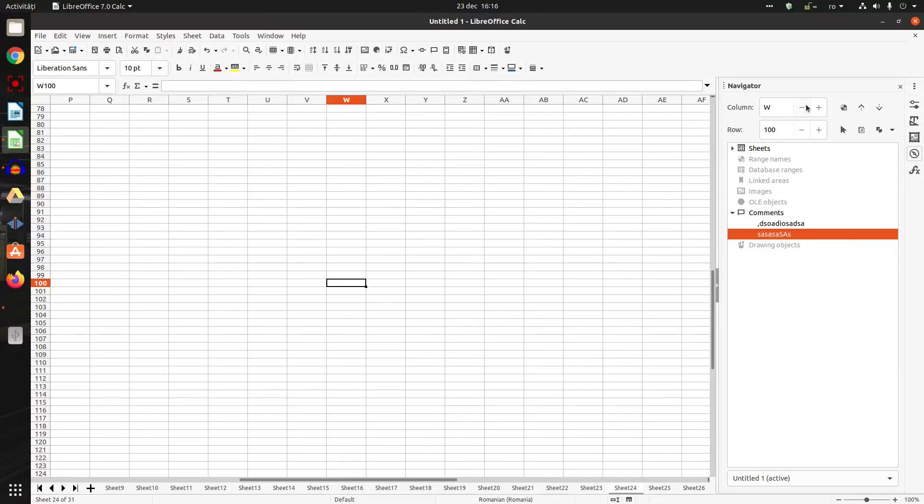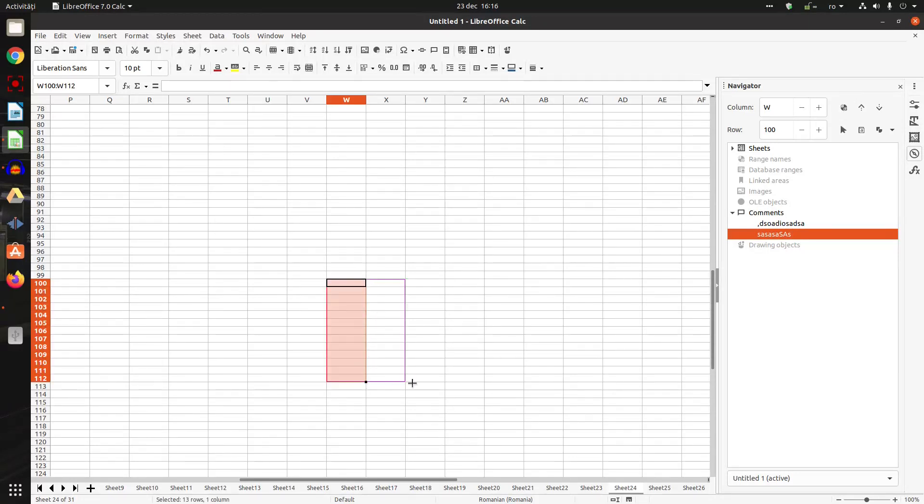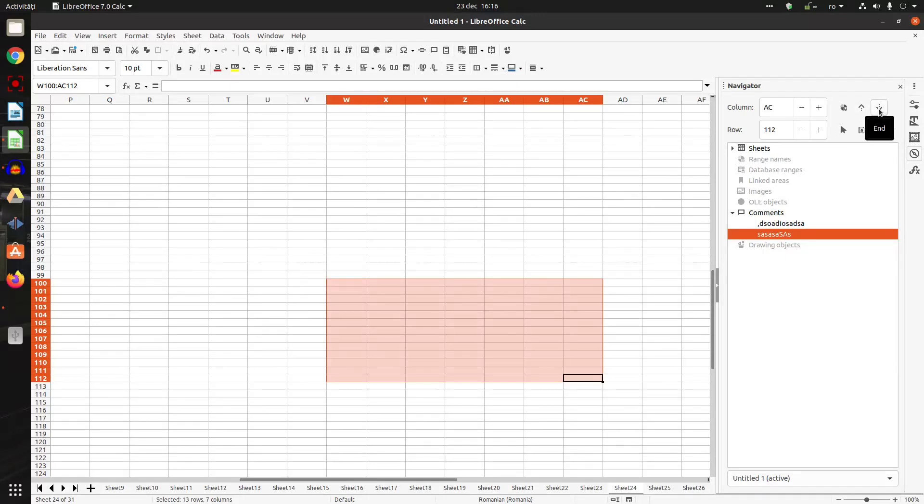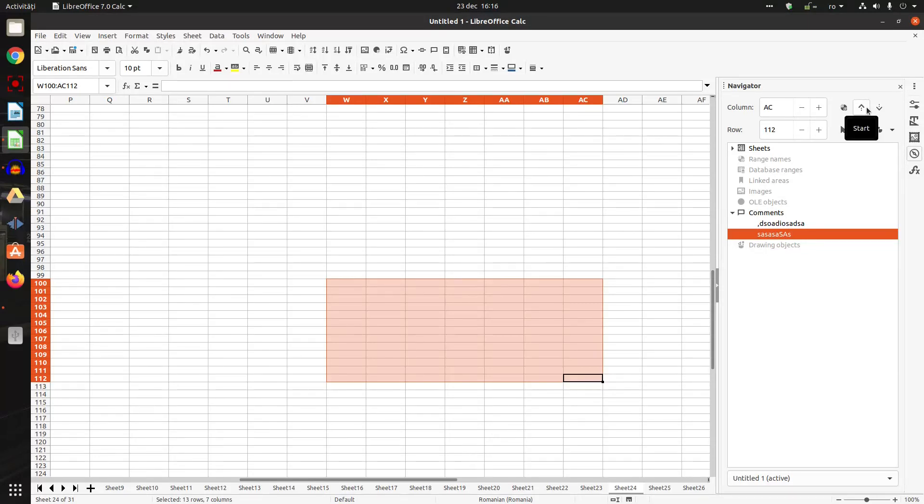This one is for selecting a data range. For example, here I can drag and drop. And now I have a data range here. With these two arrows I can move to the start of that data range and to the end of the data range. You can see here it's the end and the start. If I change, I can see where this data range starts and where it finishes.